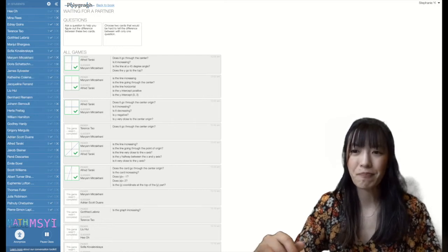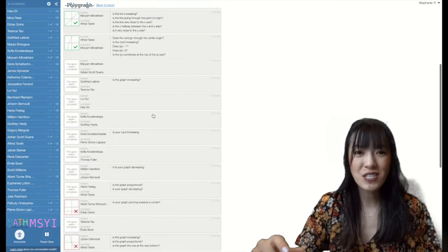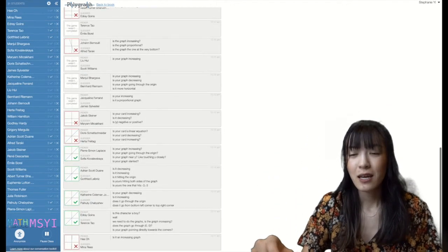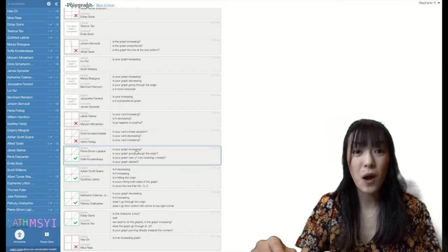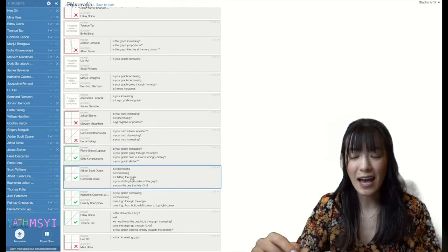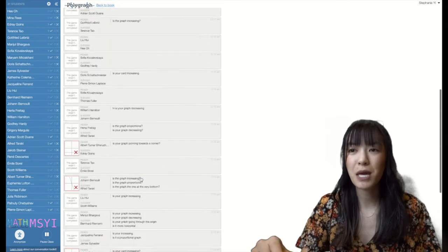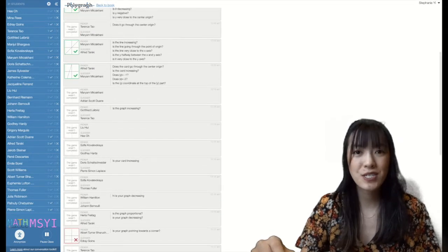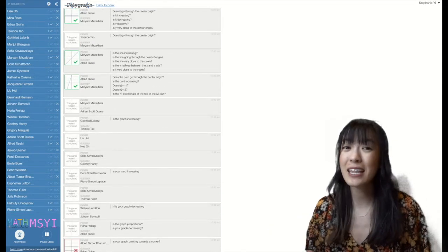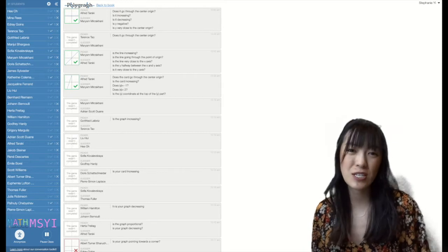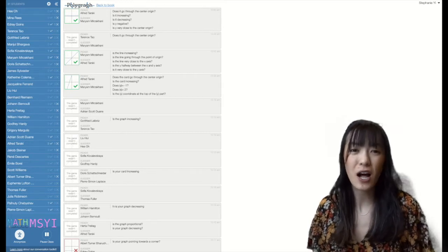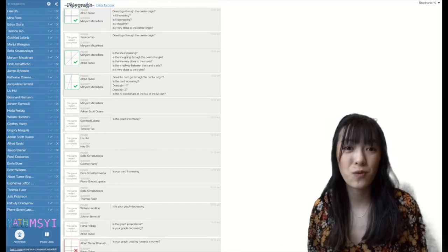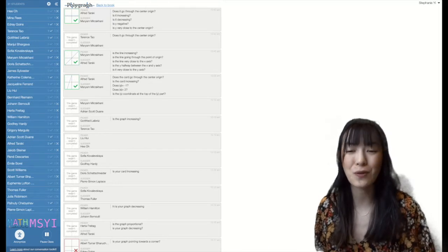And you can also see a record of all the games that were played, so these were the ones that were correct and these were also the questions that students asked. So it's really cool that I'm able to see what questions were asked so that way I can get a sense of which students understood the graphs and which students still needed a little help processing how to interpret or read graphs.